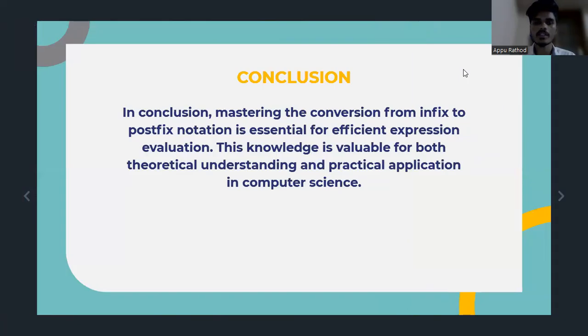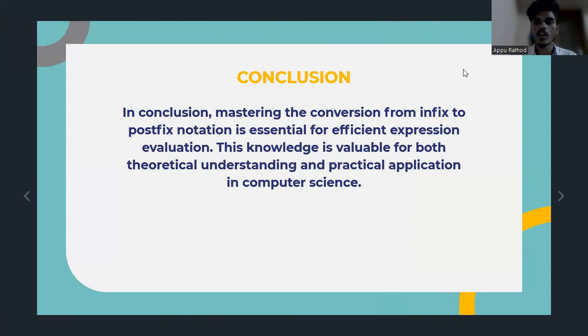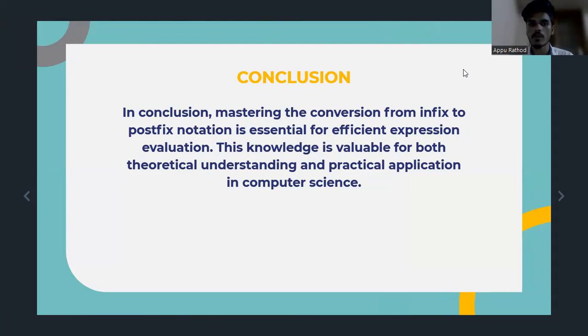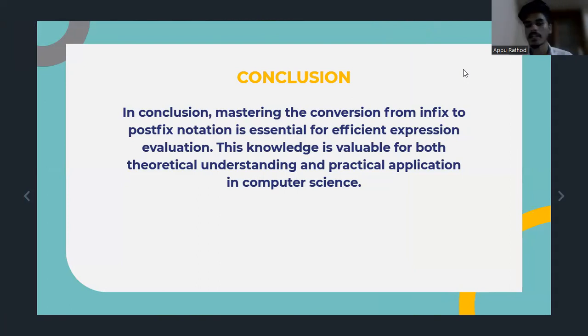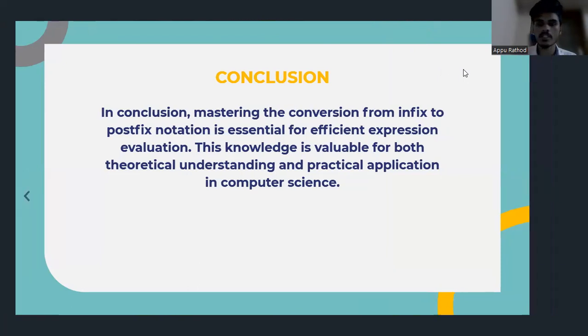Now we are ending this concept by conclusion. In conclusion, mastering the conversion from Infix to Postfix notation is essential for efficient expression evaluation. This knowledge is valuable for both theoretical understanding and practical applications in computer science.